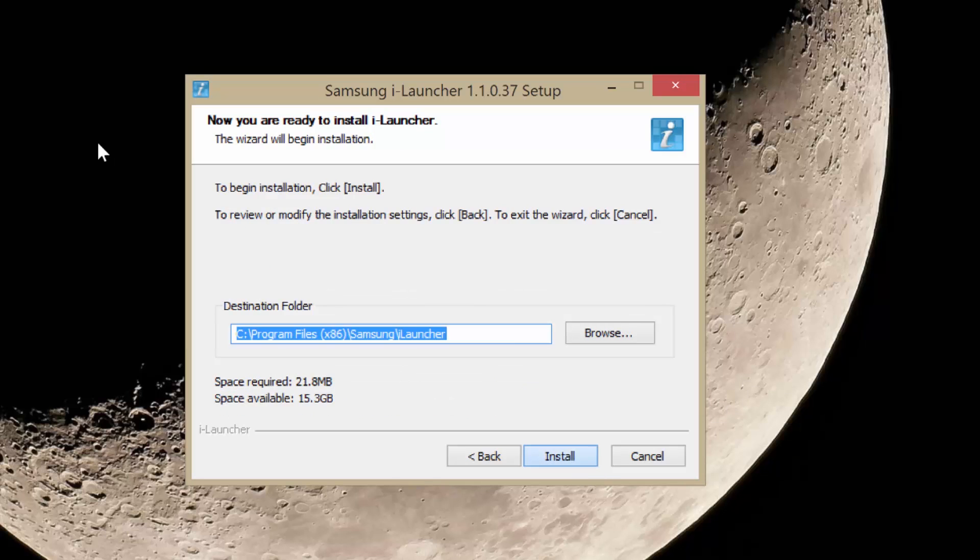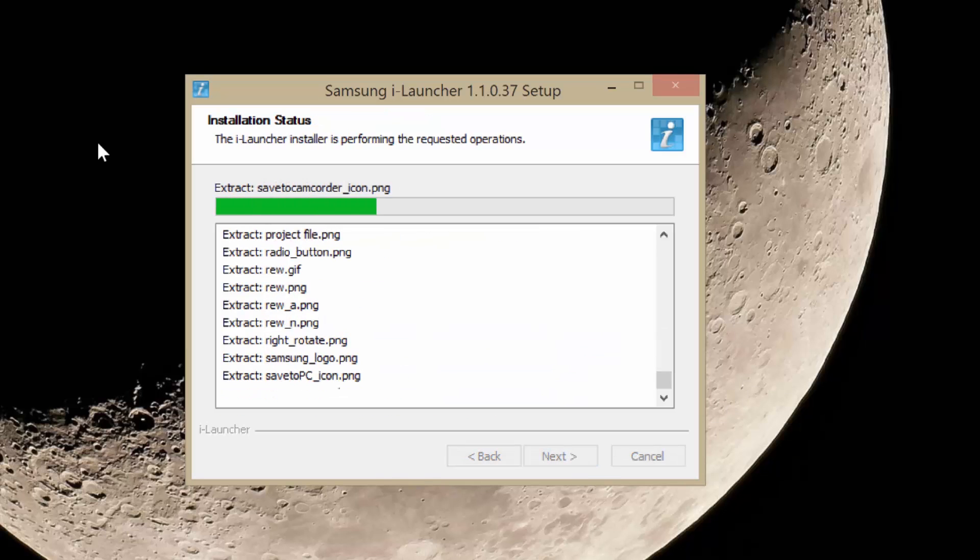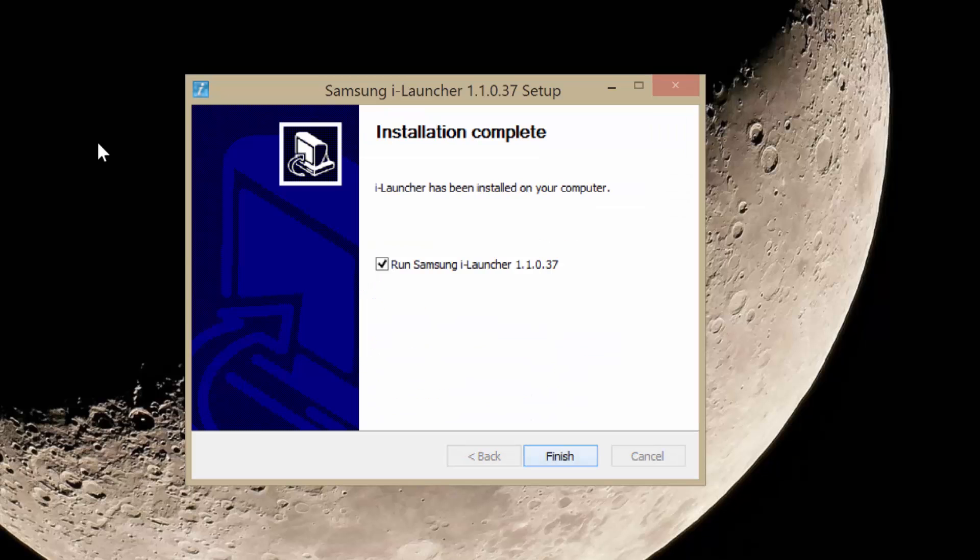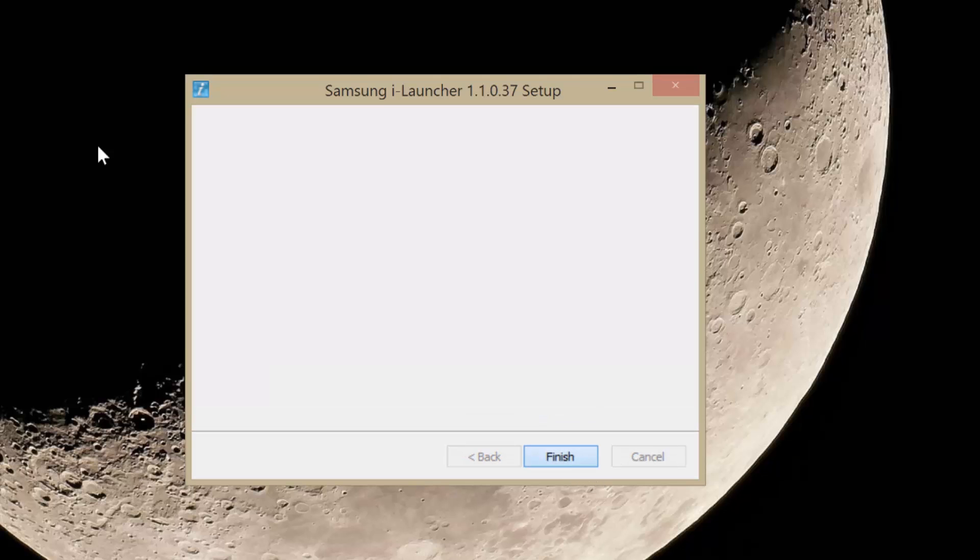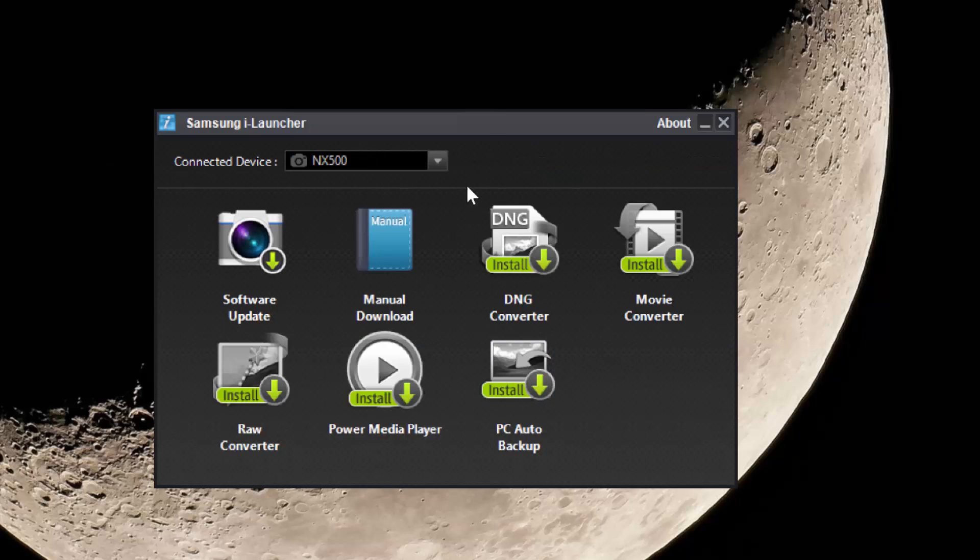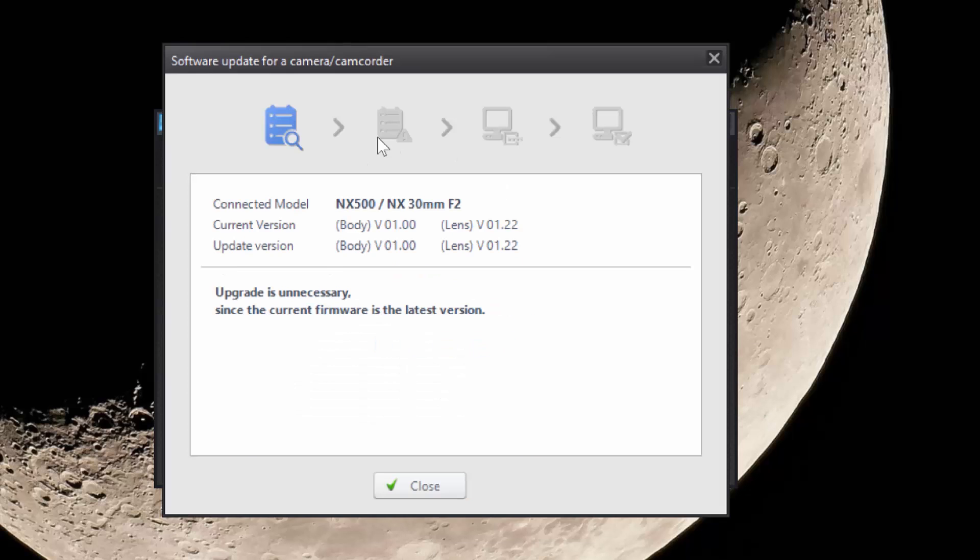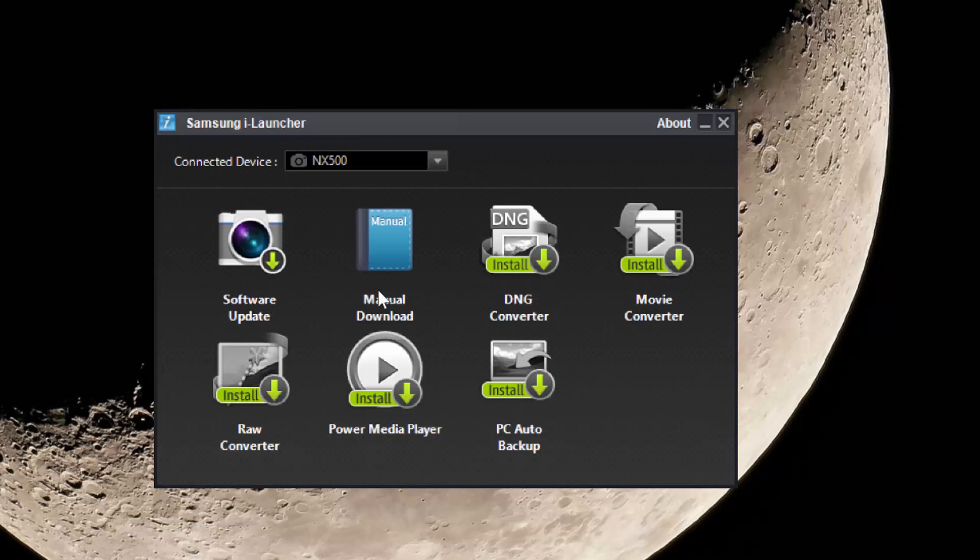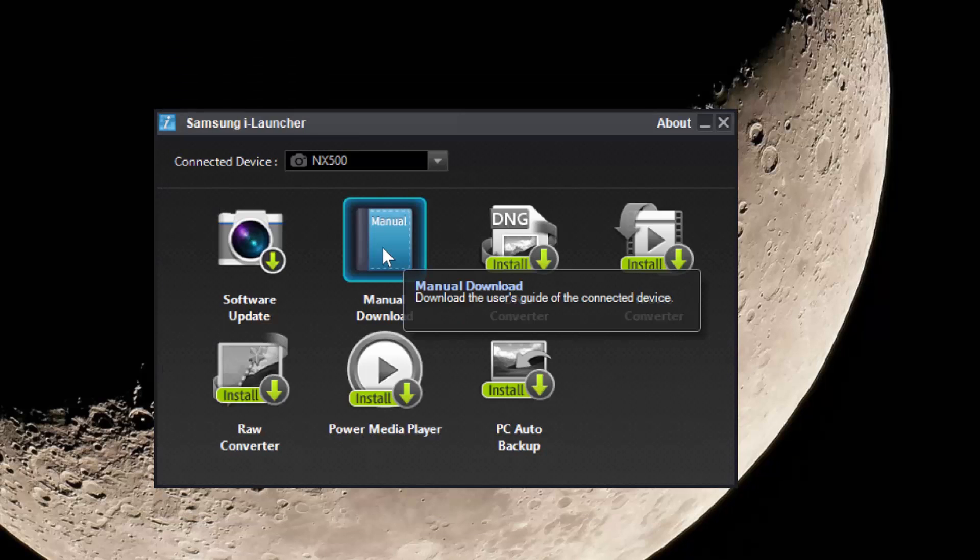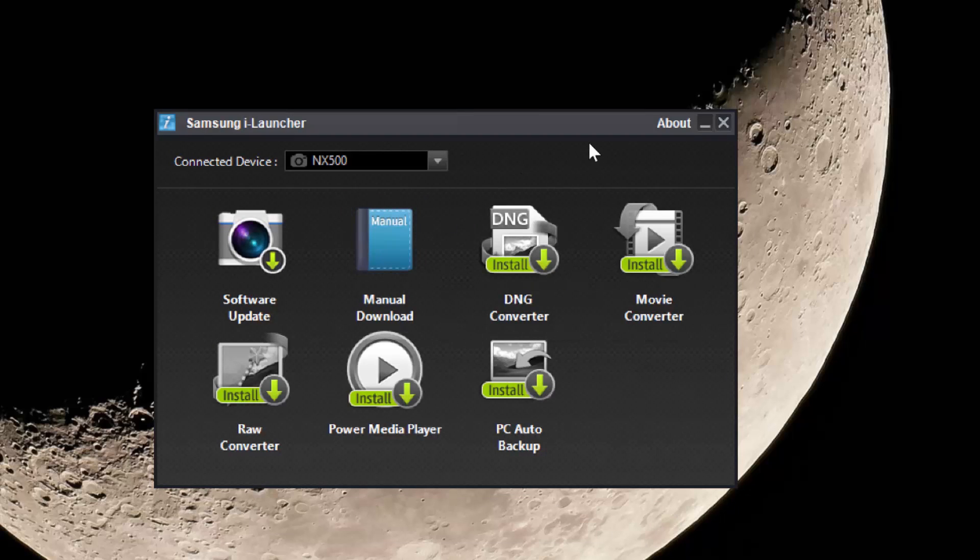Agree to all of them and install. It says run Samsung iLauncher, and there it is. Samsung iLauncher is now installed on my PC. I can check for software updates for my camera. NX 500 - there's currently no firmware update for the NX 500. Manual download, so I could download the manual for my NX 500.